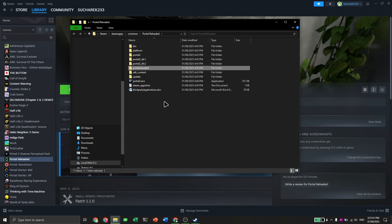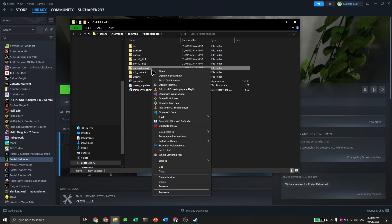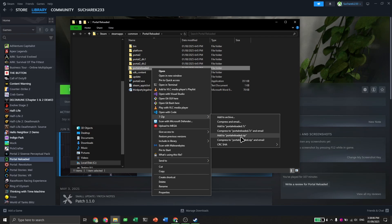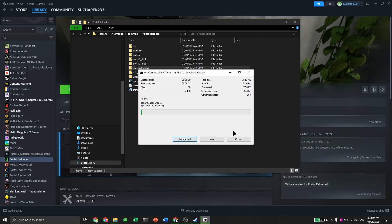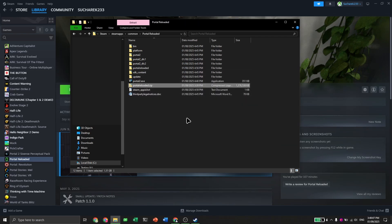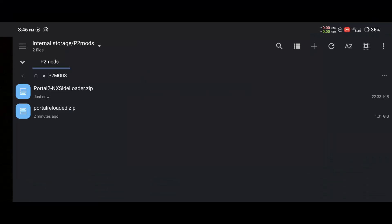Now we need to transfer this folder to our phone. In order to do that, I'll be using 7zip to archive this folder. I will right click on it, go to 7zip, and add to Portal Reloaded.zip. Now that you've done that, we need to copy the Portal.zip and the NX Loader over to our phone.